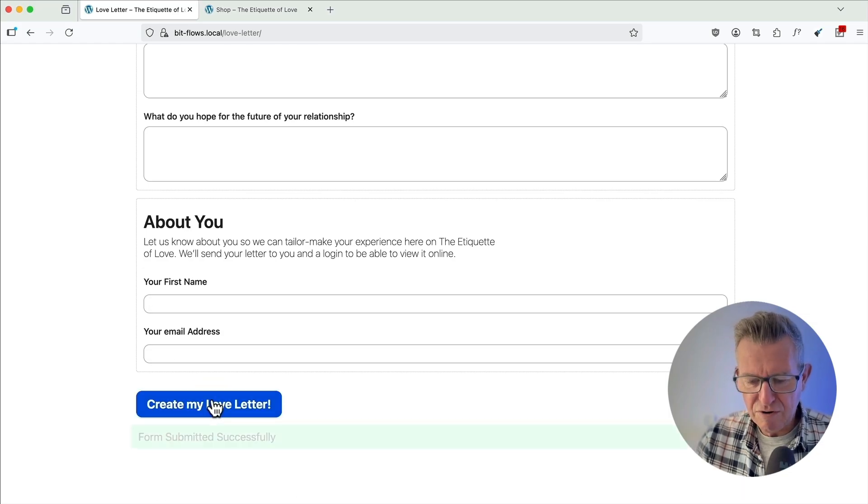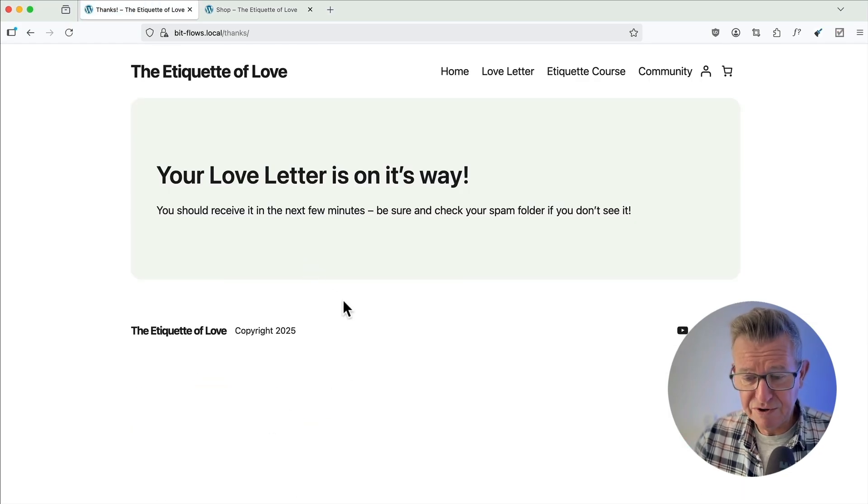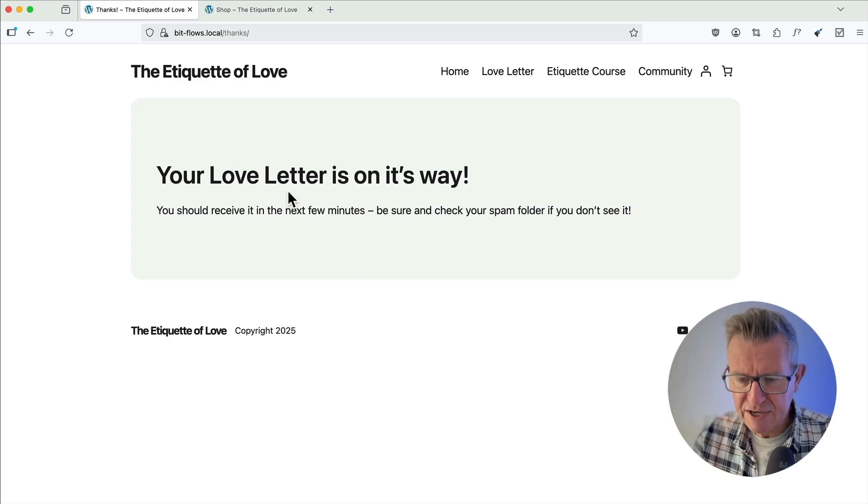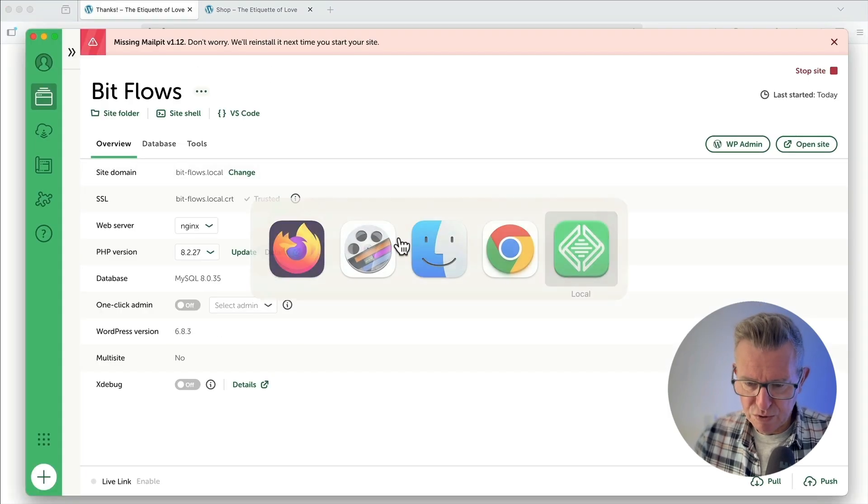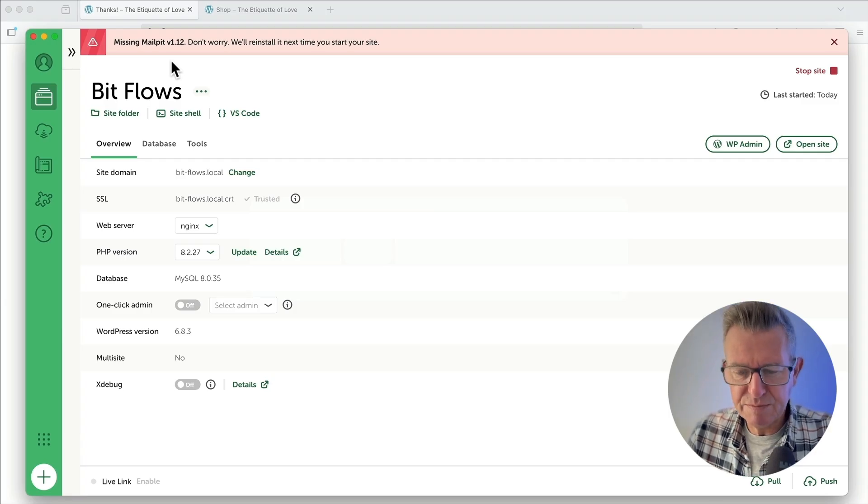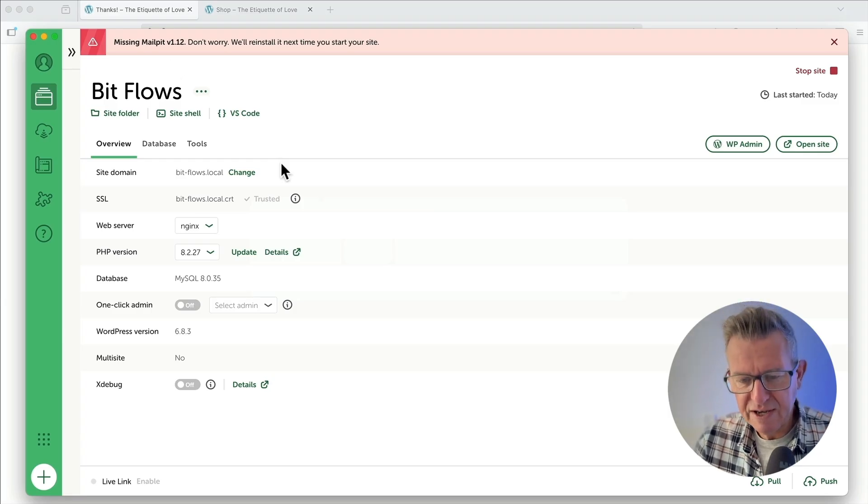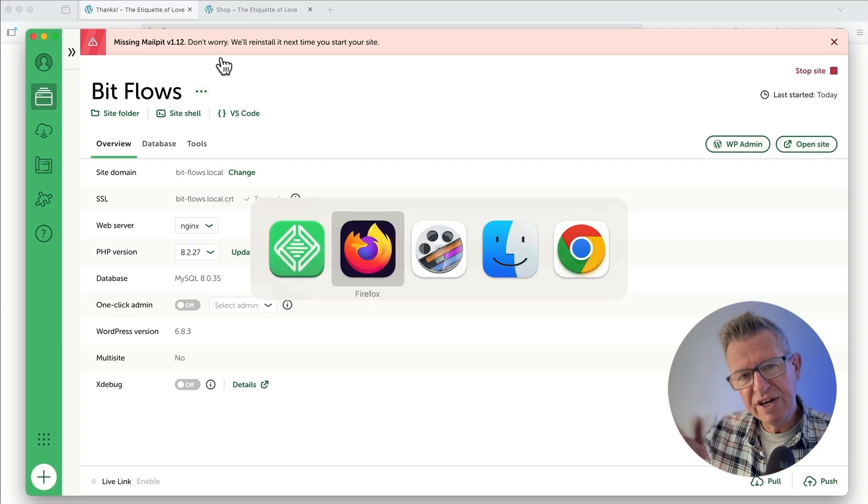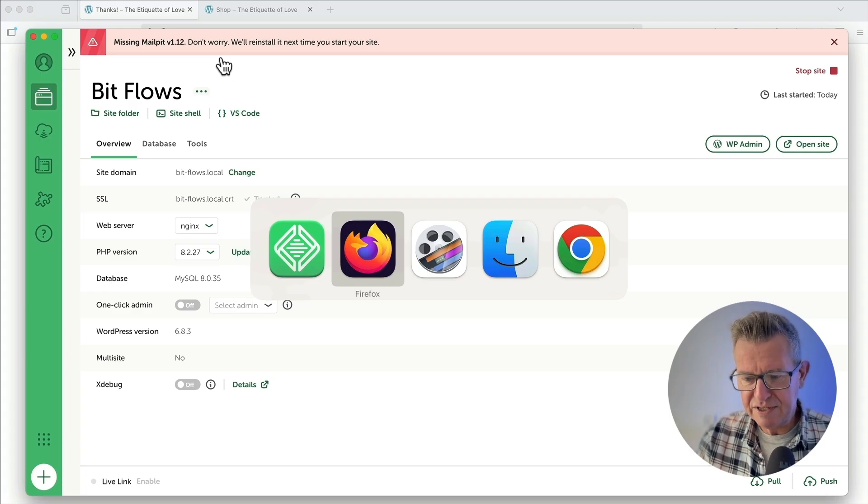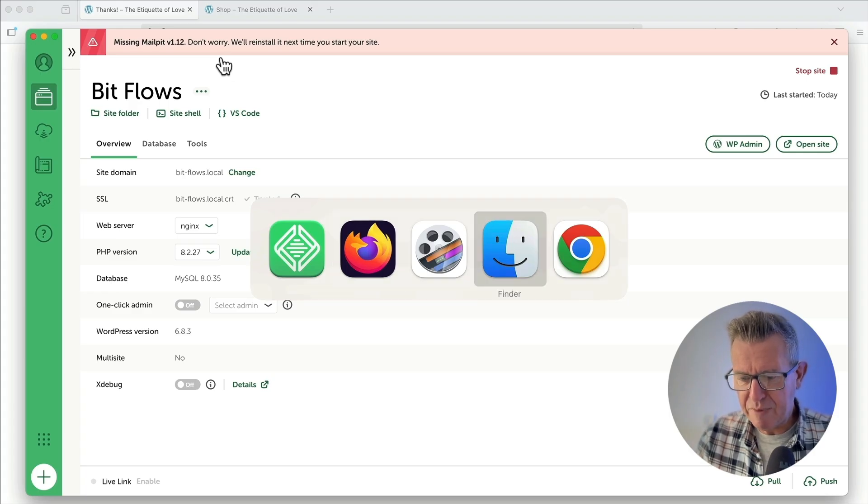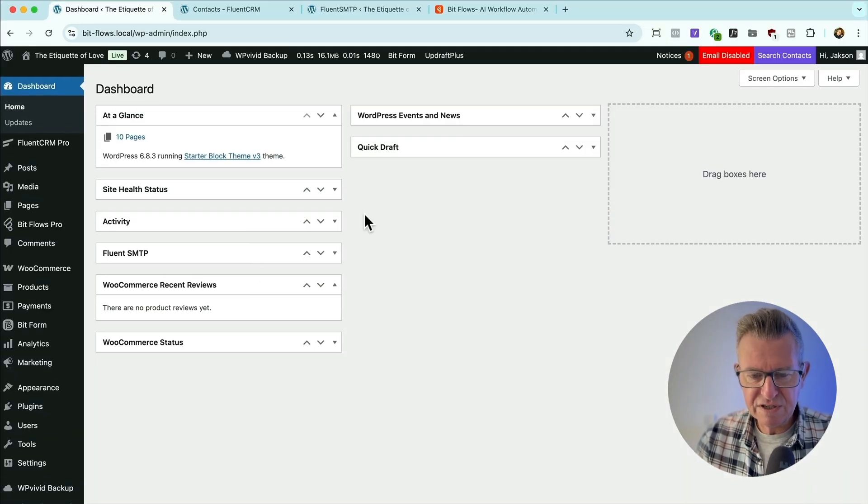Click, submit. Form submitted. Love letter is on its way to my inbox. Now I'm running WP Local, Local WP. And for some reason, MailPoet isn't working since my last update. So I can't view the emails on the local server setup.